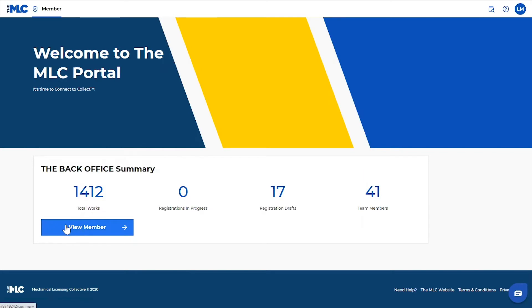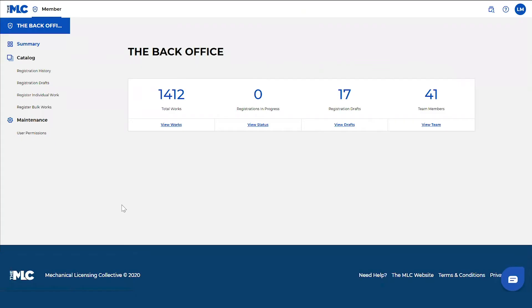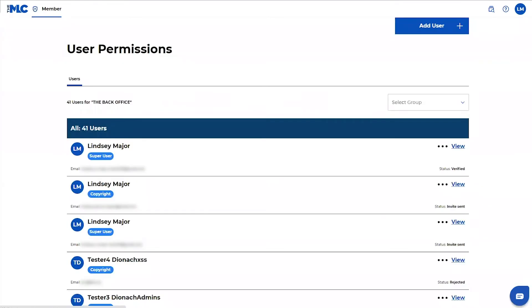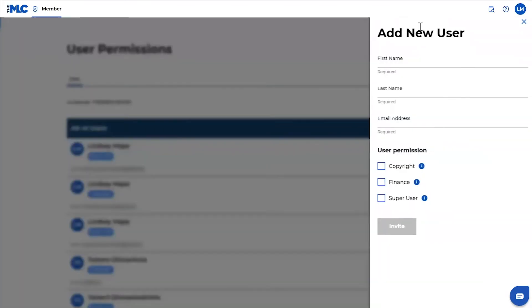You'll know if you're a super user because you have access to everything. Your snapshot looks like this and when you click on user permissions in the top right hand corner, you can go ahead and add user.